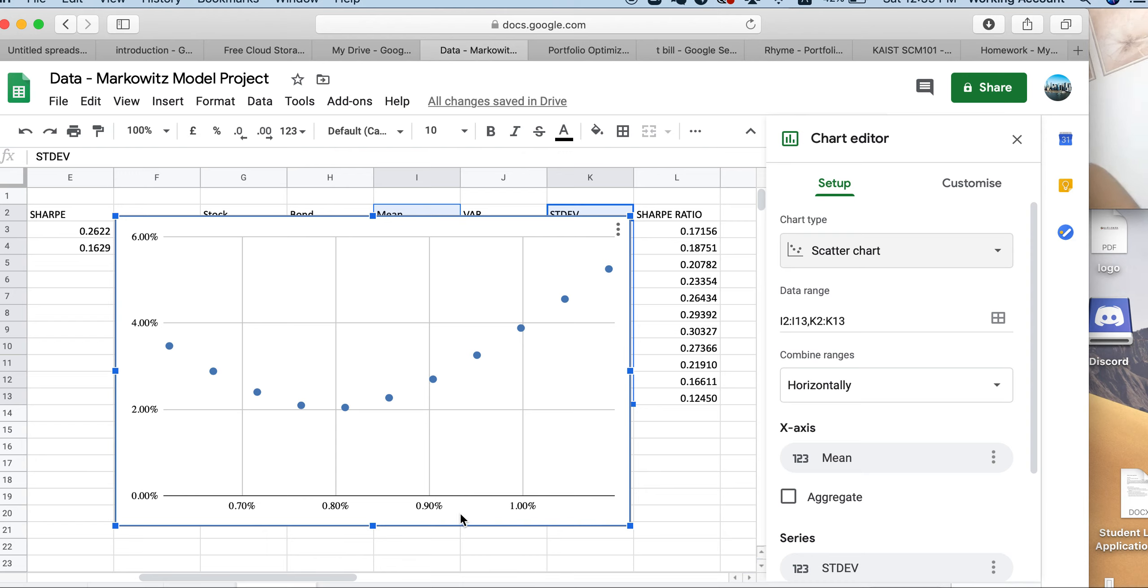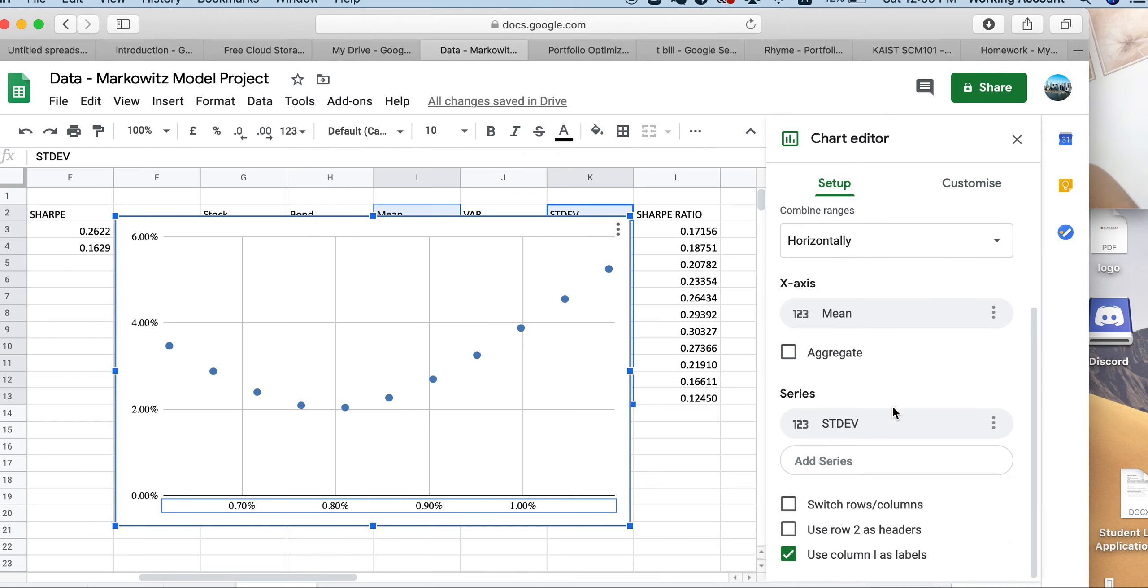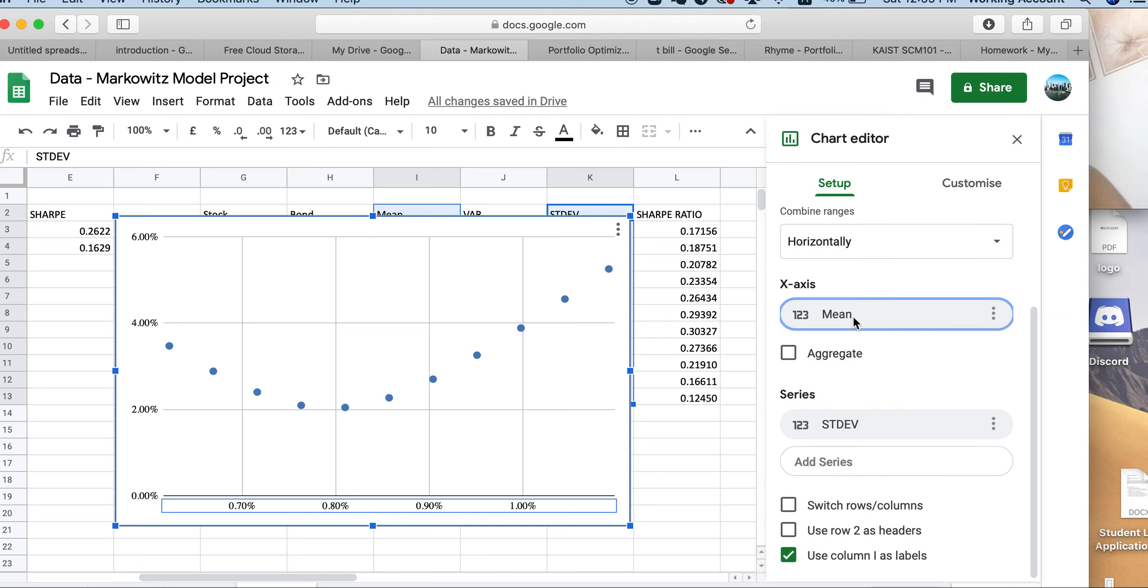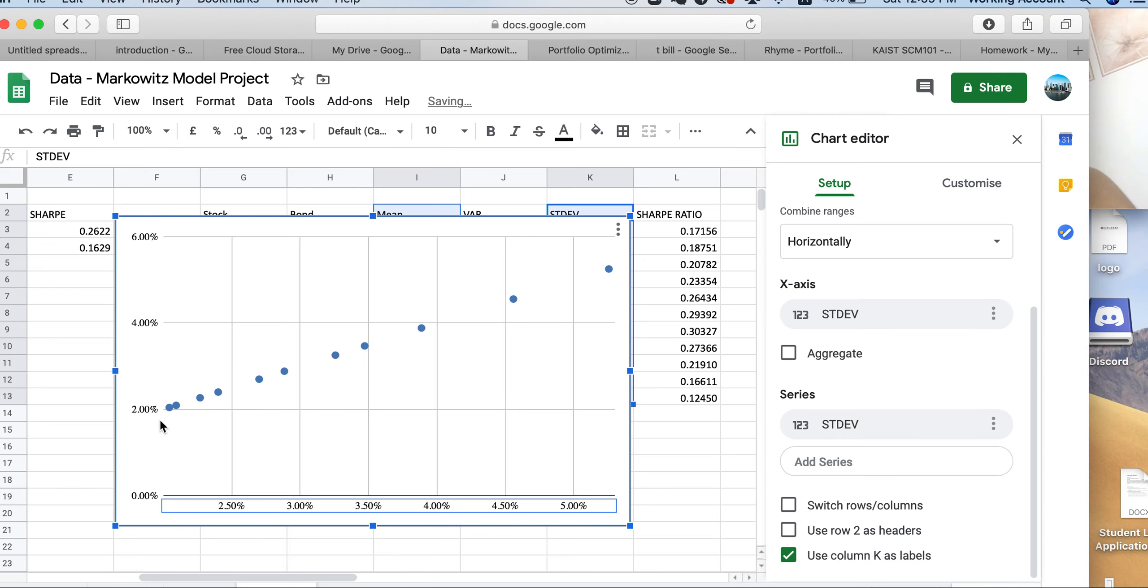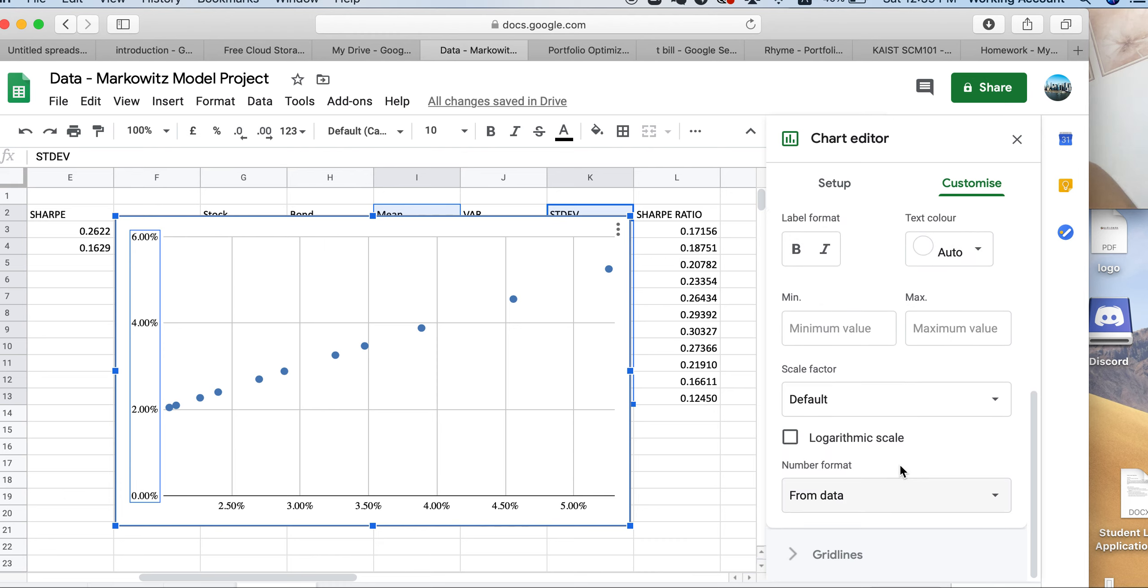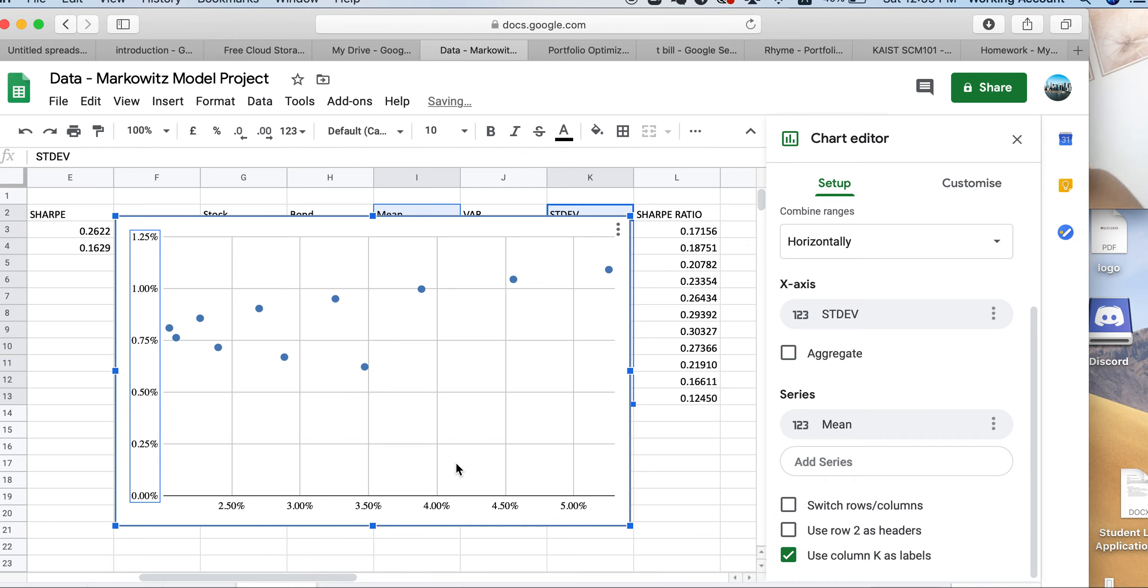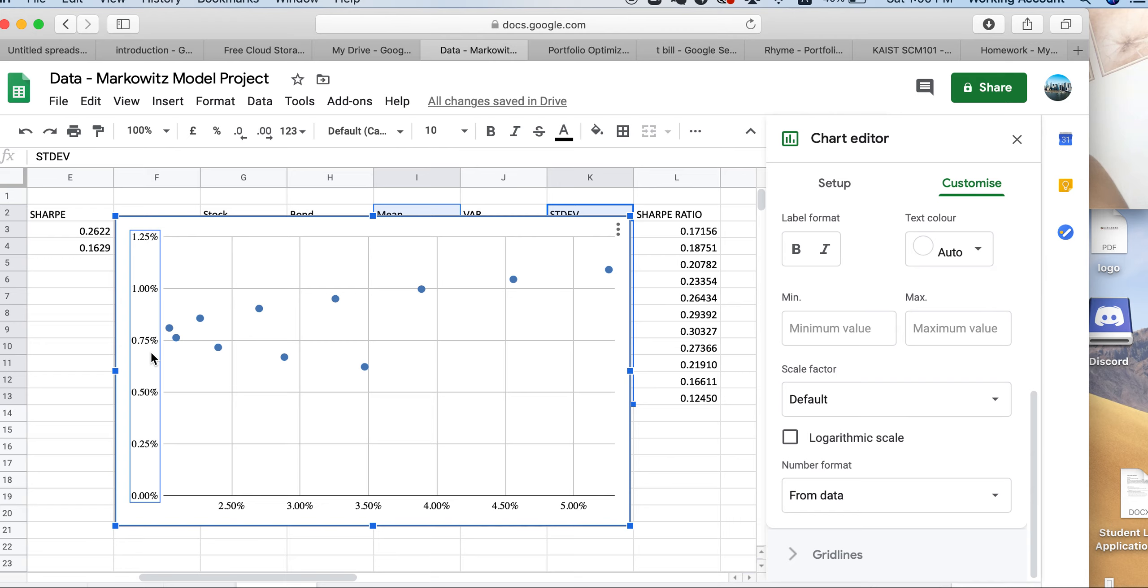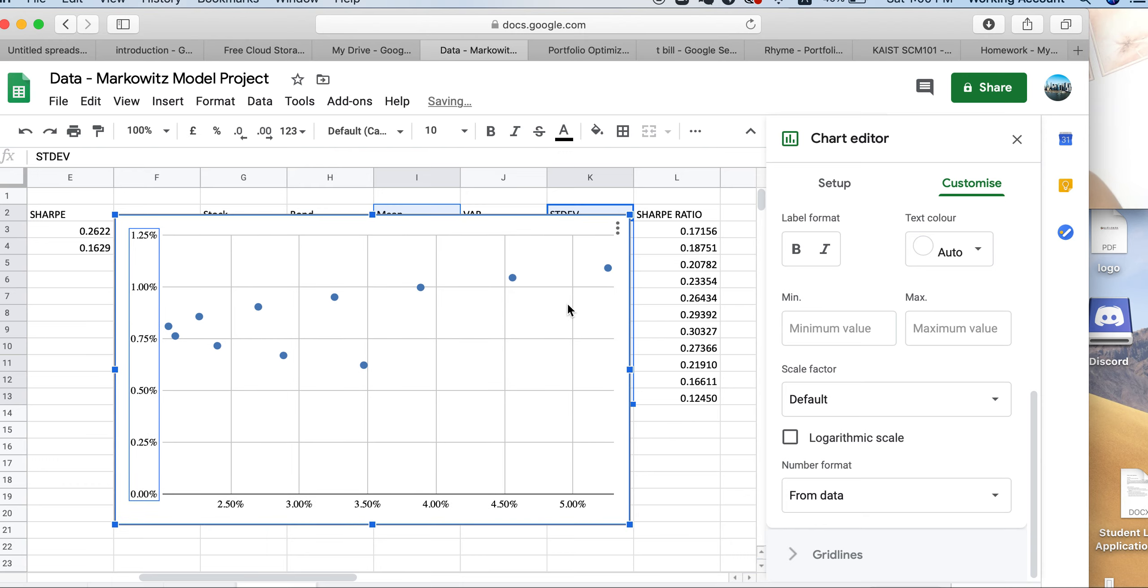Make sure you go to setup and make sure you're doing well with X axis. For X axis, we actually want the standard deviation instead of mean. For our series, series works as our Y axis, and please select mean. So now you have the mean and the standard deviation. Our X axis is actually our risk, standard deviation, and the Y axis is our return, which is our mean return given our diversification. You can see, this is the pattern we want for our Markowitz model in this project.